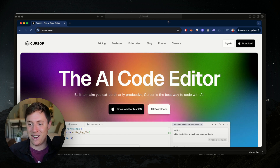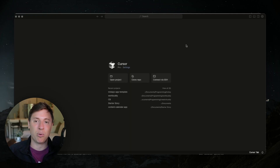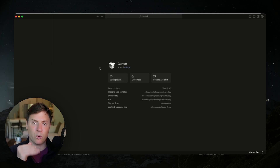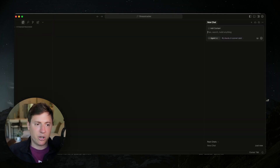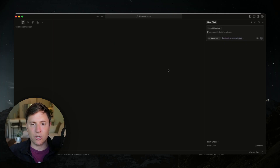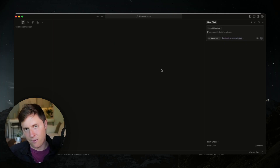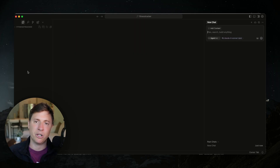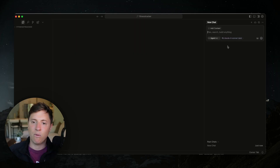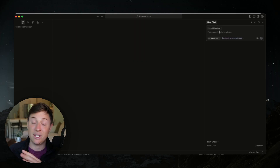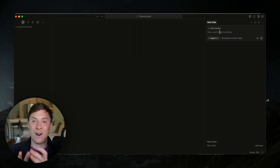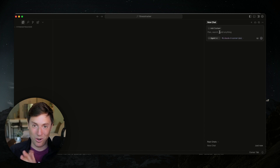Let's go back into Cursor. What we're going to do is set up a new project — this is where we're going to start building our AI fitness tracking app. Just hit open project and then create a new folder. I created a new fitness tracker folder. On the left is where all your coding files are going to be built out and live, and over to the right is your AI agent.